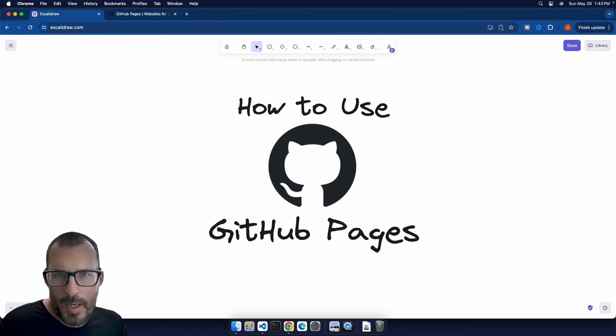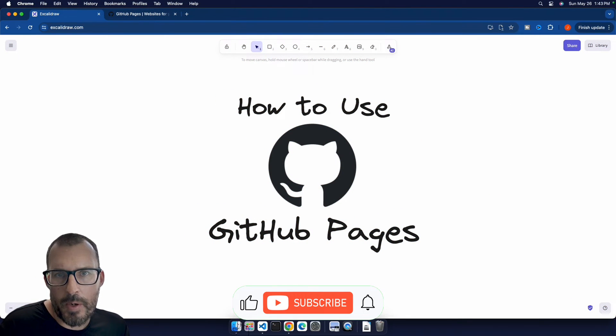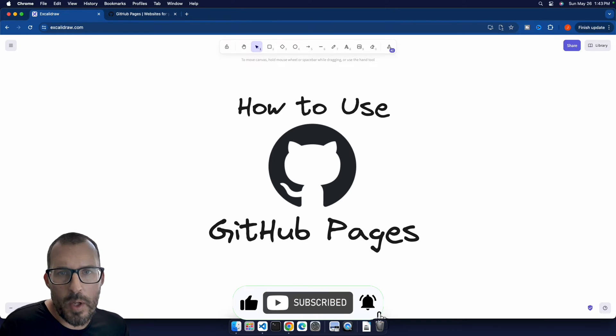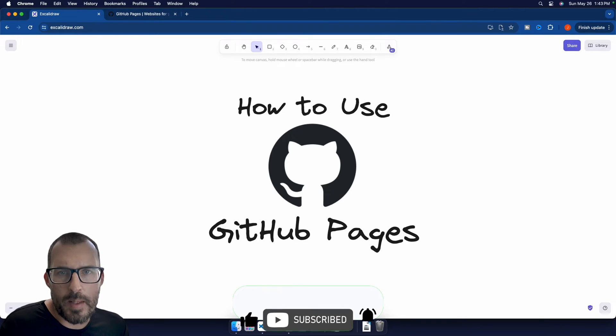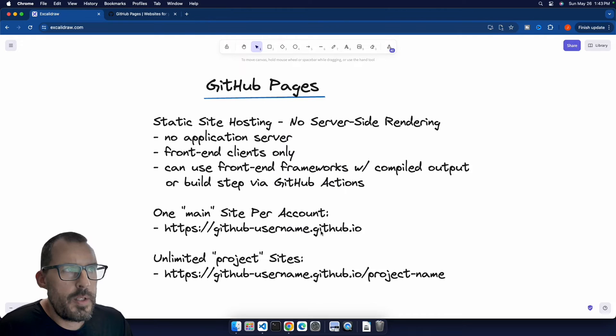What is going on, everybody? Welcome back to the Common Coder. My name is Josh, and in this video, I'm going to be showing you everything that you need to know to start working with GitHub Pages.